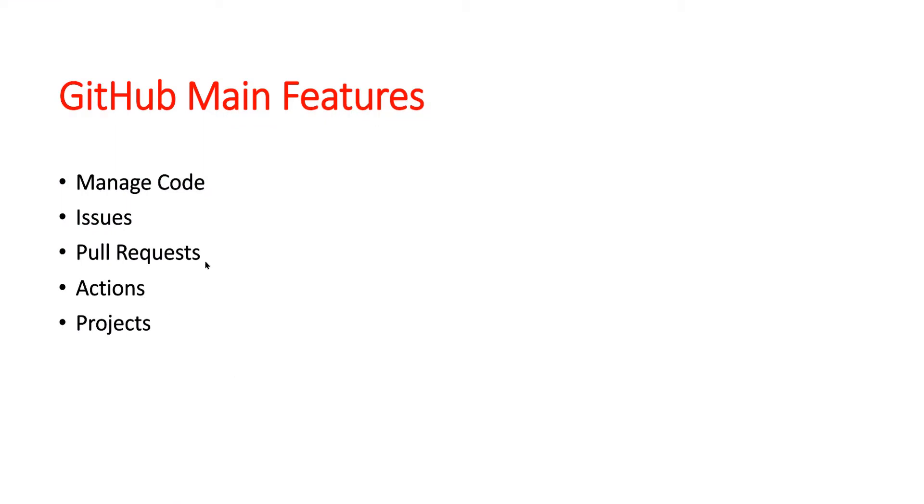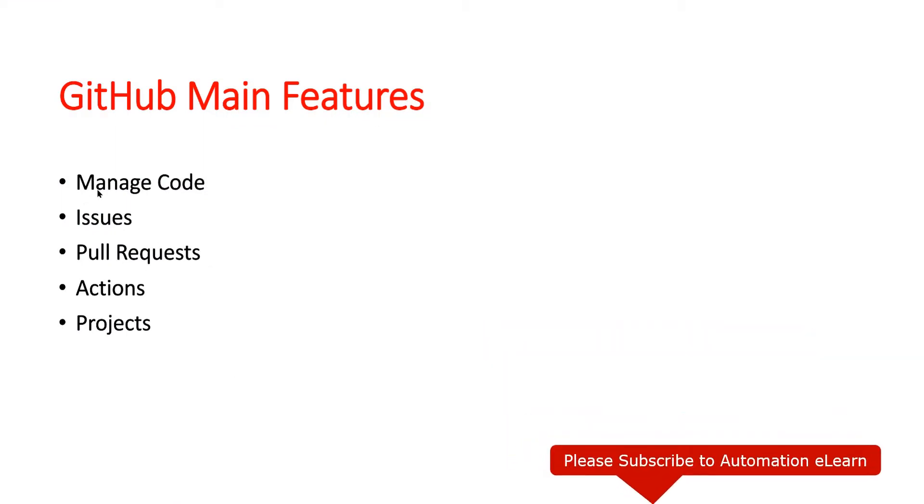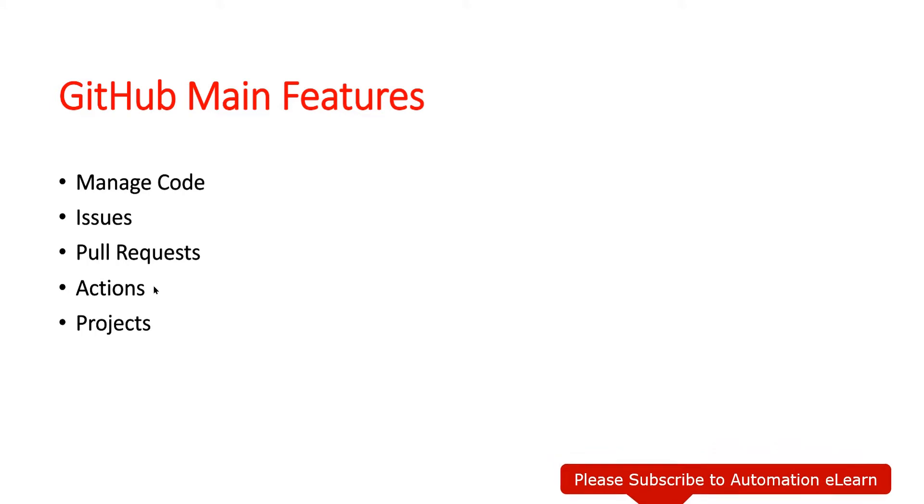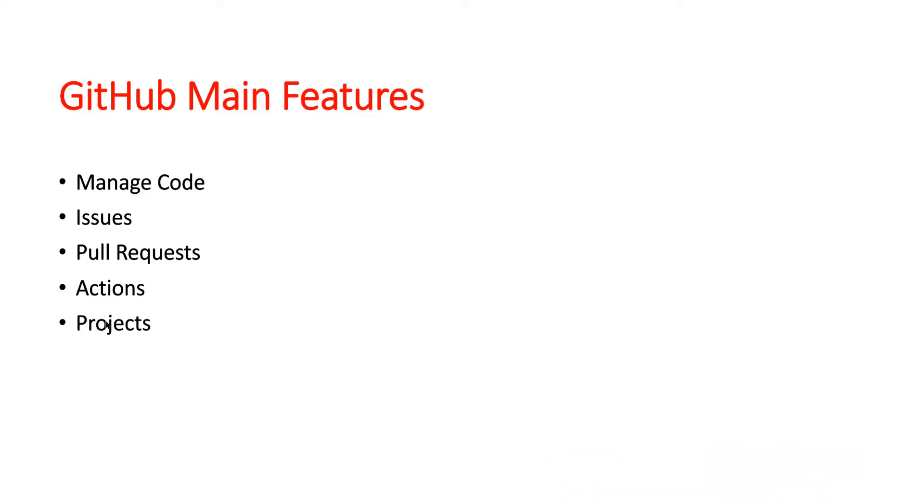These were the main features that we just discussed: managing code is one of the important features, we can manage issues, we have pull requests, we can set up our pipeline using Actions, and we can completely set up our project on GitHub itself. These are the few main important features of GitHub. In my upcoming videos, I will explain everything in detail about all these features, so please subscribe to get an update on this.